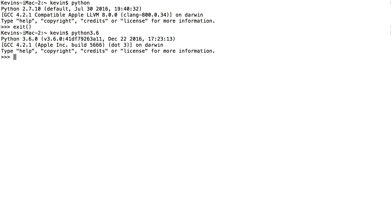We're sitting at the interactive interpreter, meaning when I give a command it's immediately interpreted and we get the results on screen. For example, I could give a math problem to Python. I could say 5 * 5, press enter, and it tells me the result is 25.